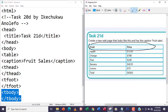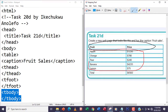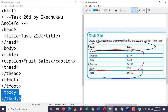I have the tbody here and then finally the tfoot here.